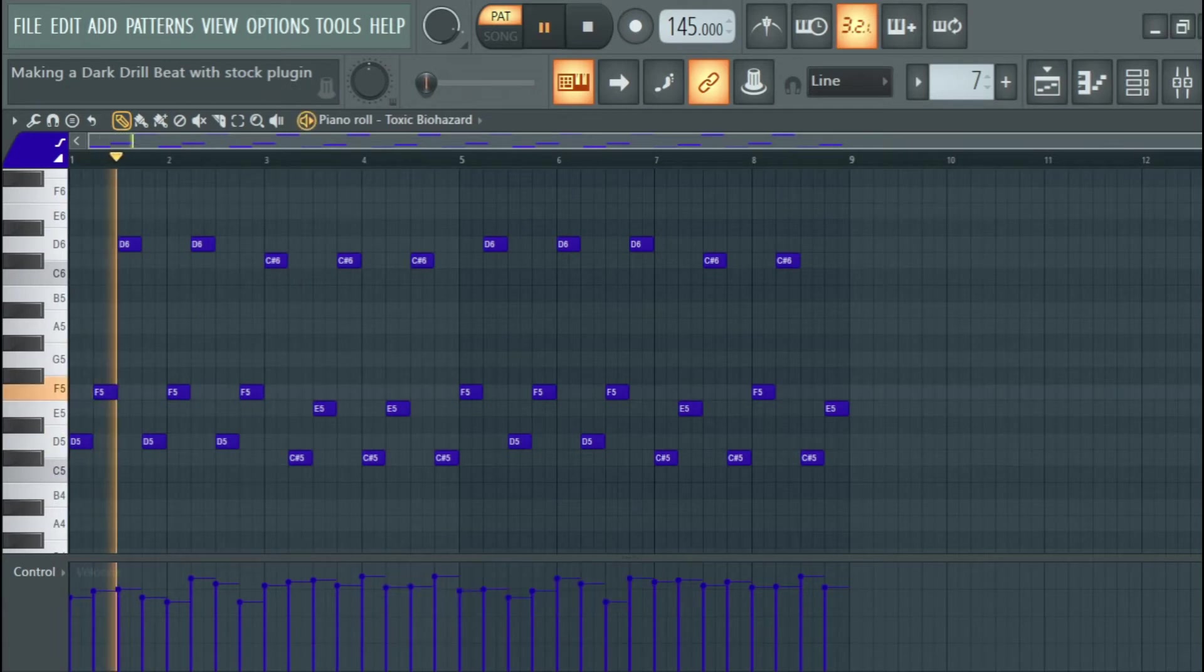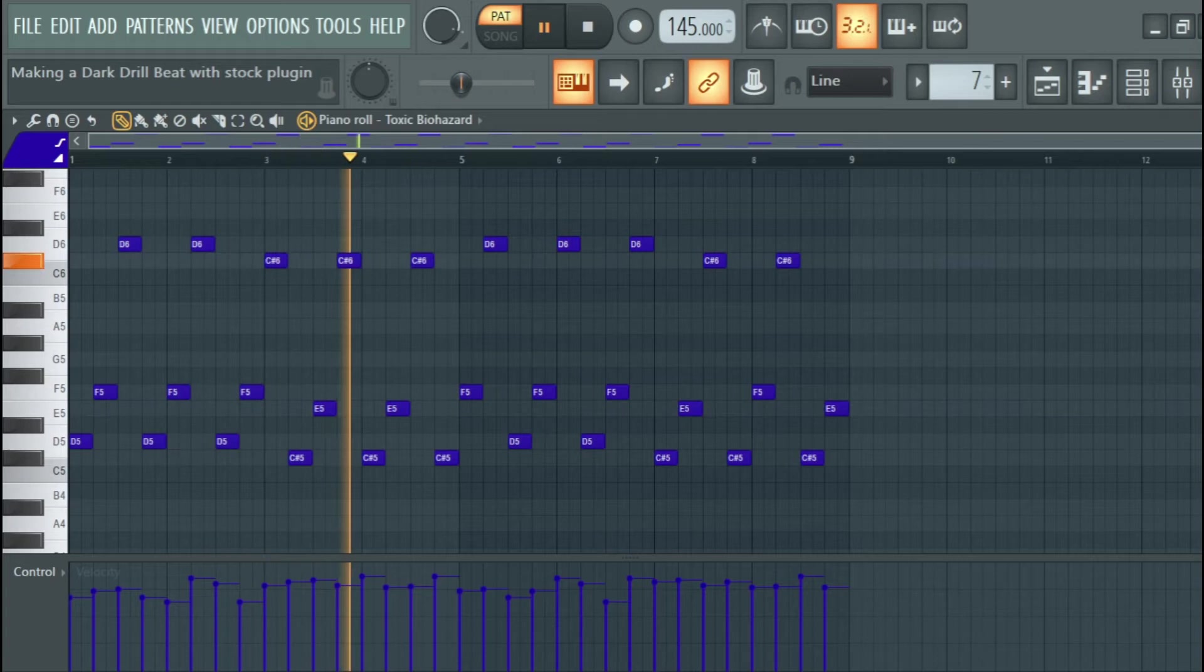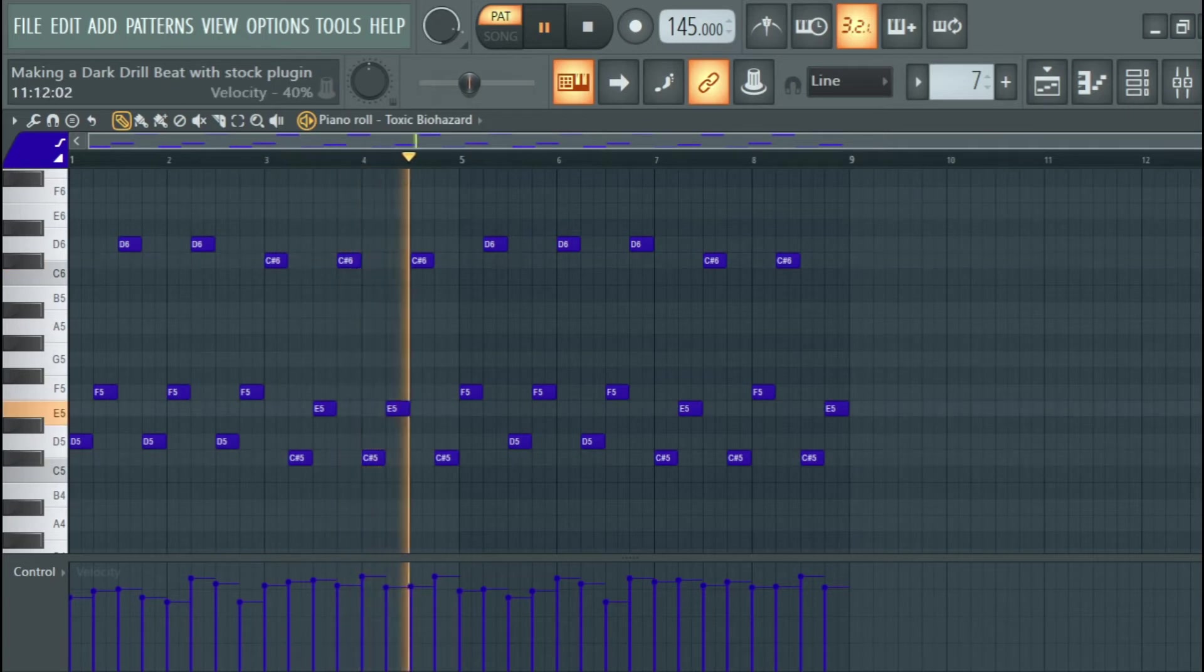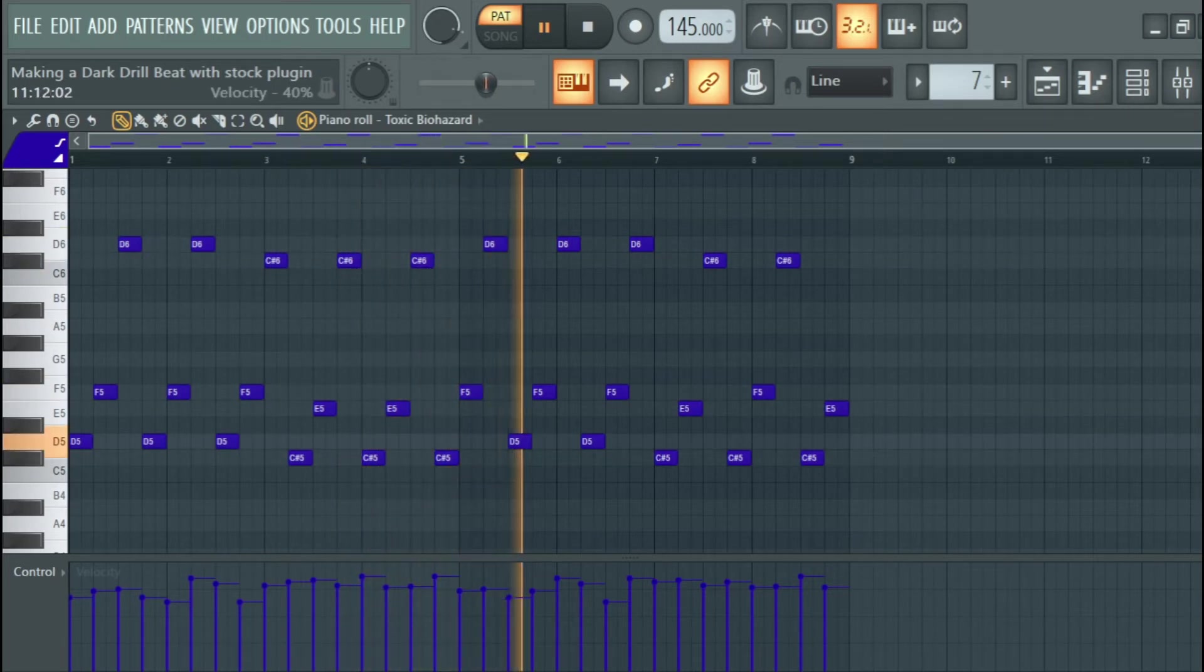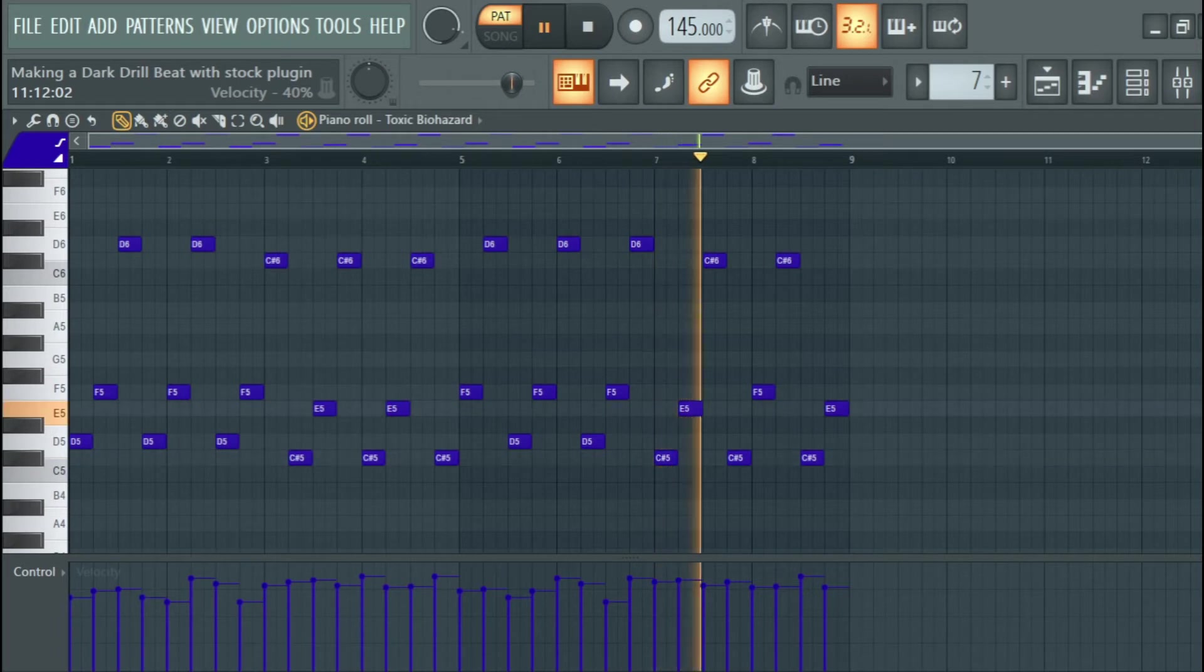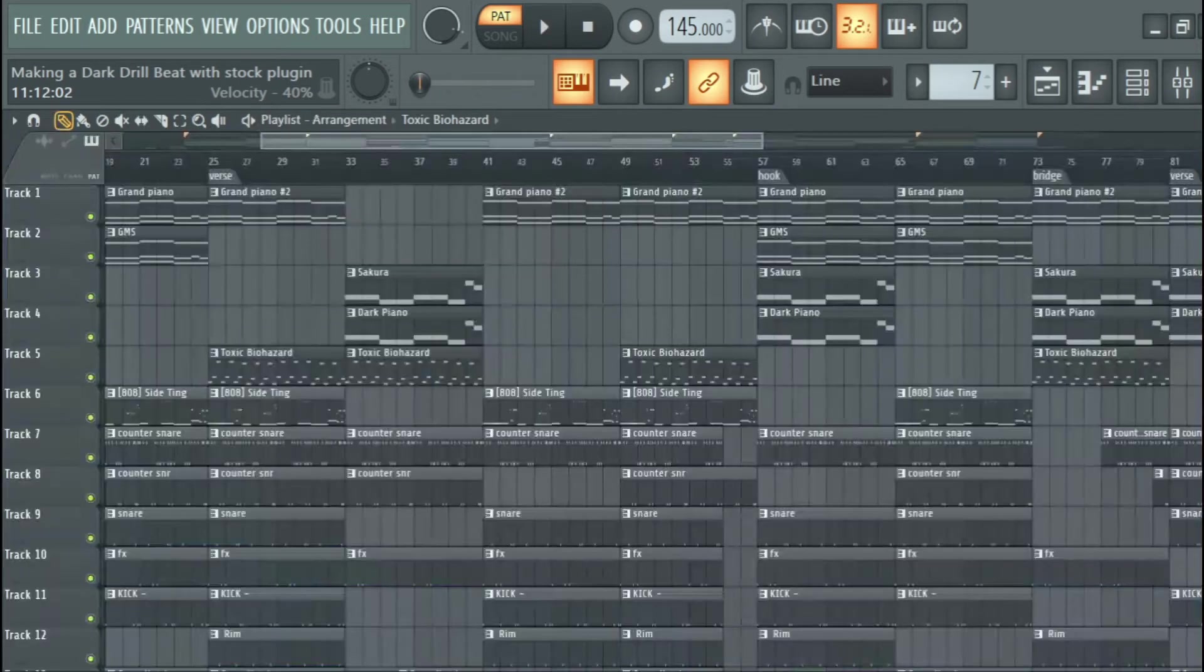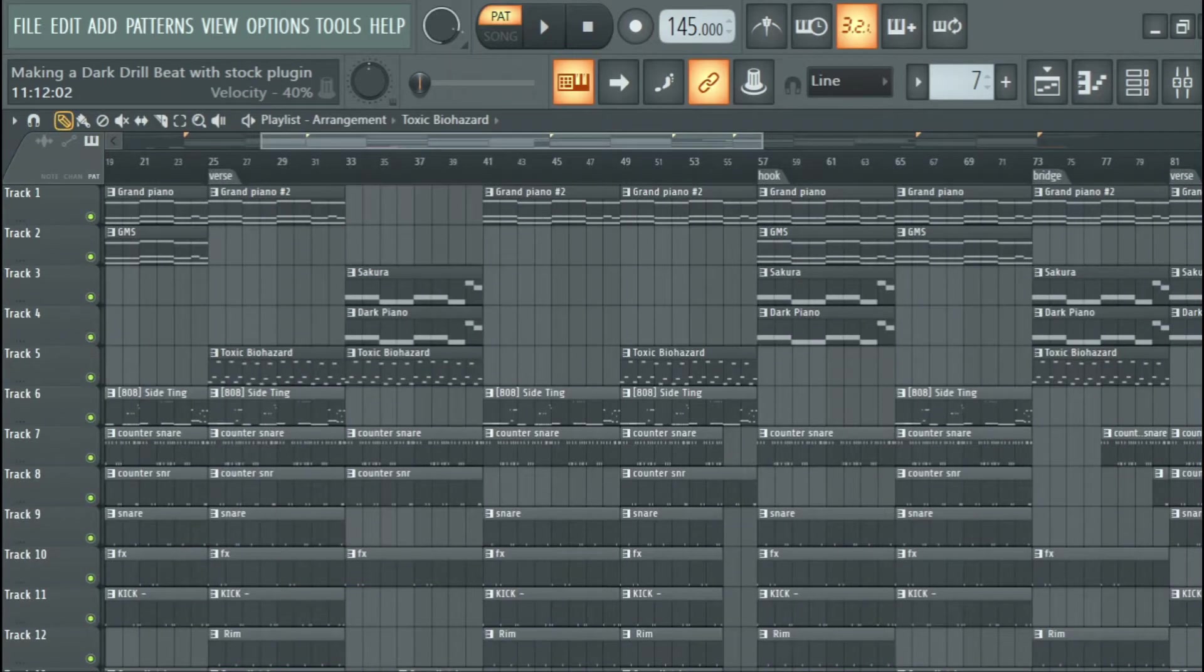And this is what I laid for the piano. I usually make sure that I go crazy on the drums. I do not go crazy on the melodies.